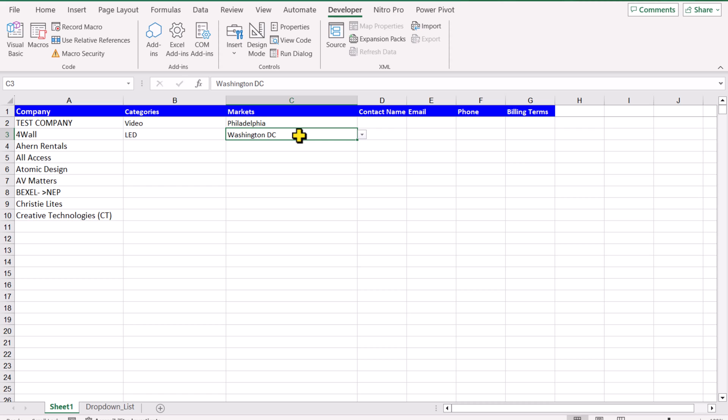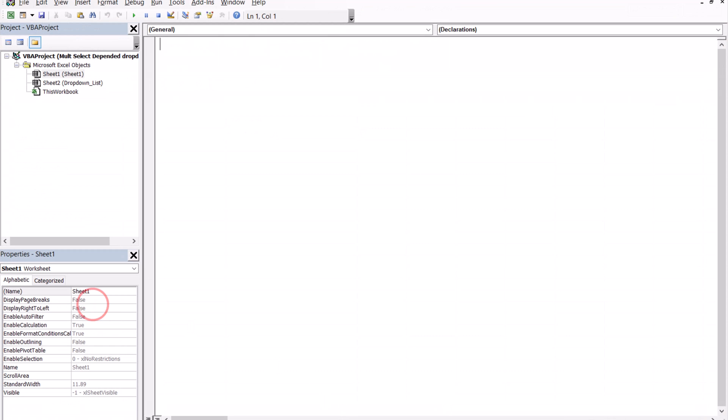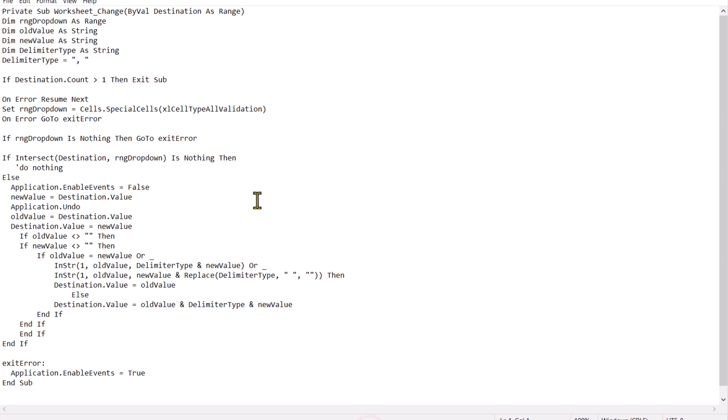The next thing we need to convert this simple dropdown into multi-select dropdown. Simply right click on Sheet 1, click on View Code, and I will give you this text file on which all of the code is present.